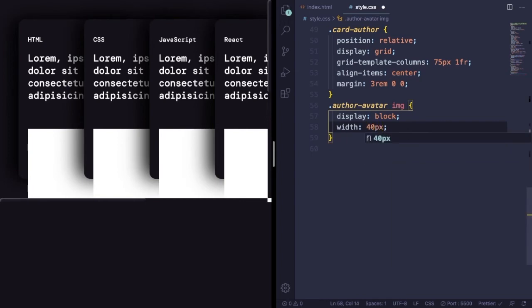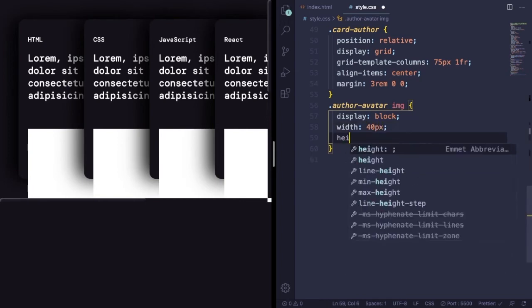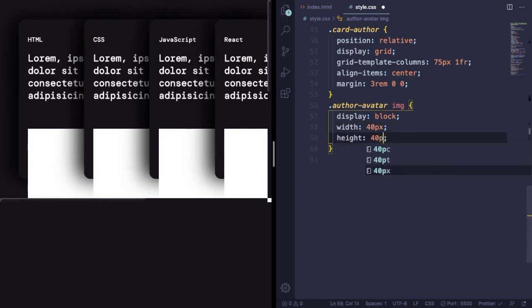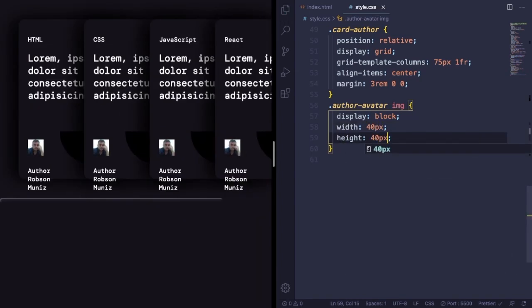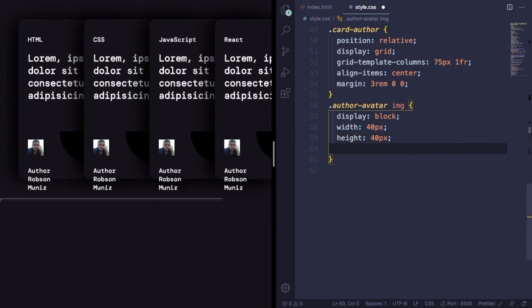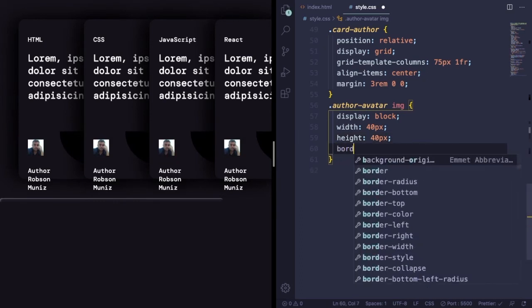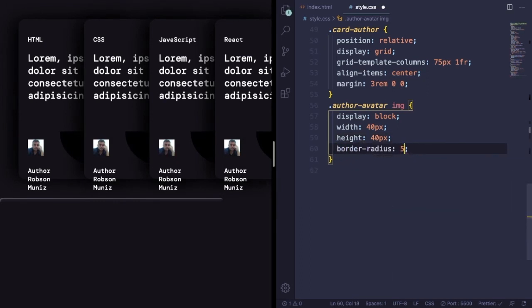Now let's go to the picture avatar. Display, let's set to block. As you know, images are by default inline. Let's give a fixed size, 40 by 40 pixels, and let's make it round with border-radius of 50%.